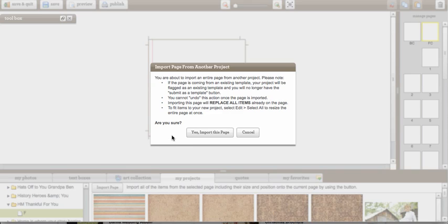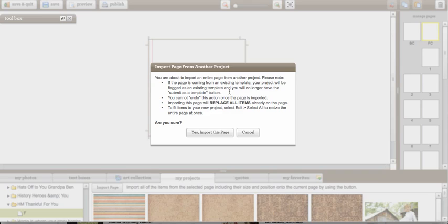Now notice that there are a few notes that it gives you. If the page is coming from an existing template your project will be flagged as an existing template. You won't be able to create this as a template and you won't be able to submit it as a template.